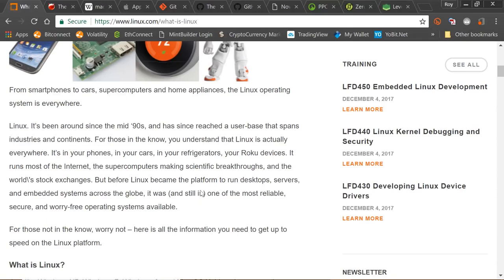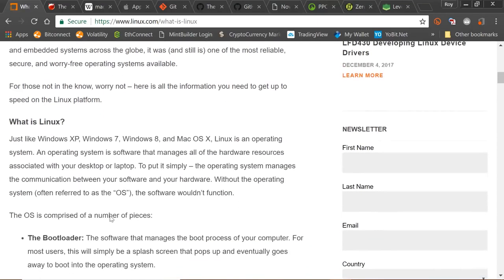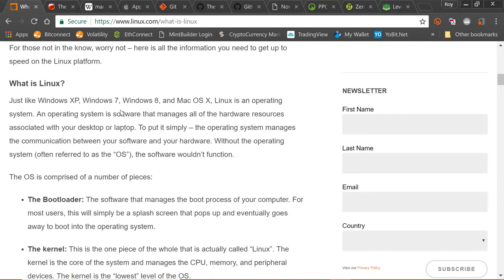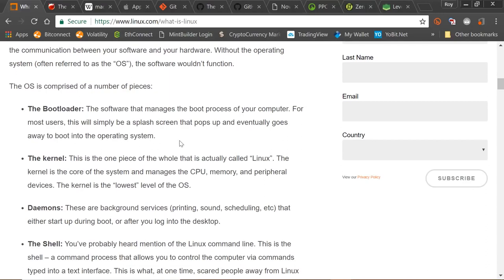Before Linux became the platform to run desktop servers and embedded systems across the globe, it was and still is one of the most reliable, secure and worry-free operating systems available. Just like Windows XP, Windows 7, Windows 10, and Mac OS X, Linux is an operating system — software that manages all hardware resources associated with your desktop or laptop. If you have a MacBook Pro or an iPhone, you have a Unix-style operating system.